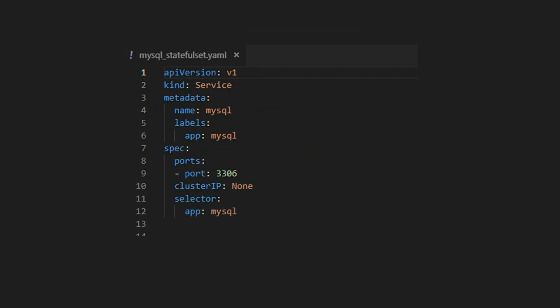The last file that we need is the actual stateful set YAML. Let's step through the file and understand the various sections. We begin by creating a headless service. A headless service is created by setting the cluster IP to none. A headless service creates a DNS entry that points to the backing pod and does no load balancing or proxying. When the pod restarts, it points to the same pod since the DNS name of the pod has not changed. For the service specification, we use port 3306 and the selector is app MySQL. We will apply this label to the stateful set pods.